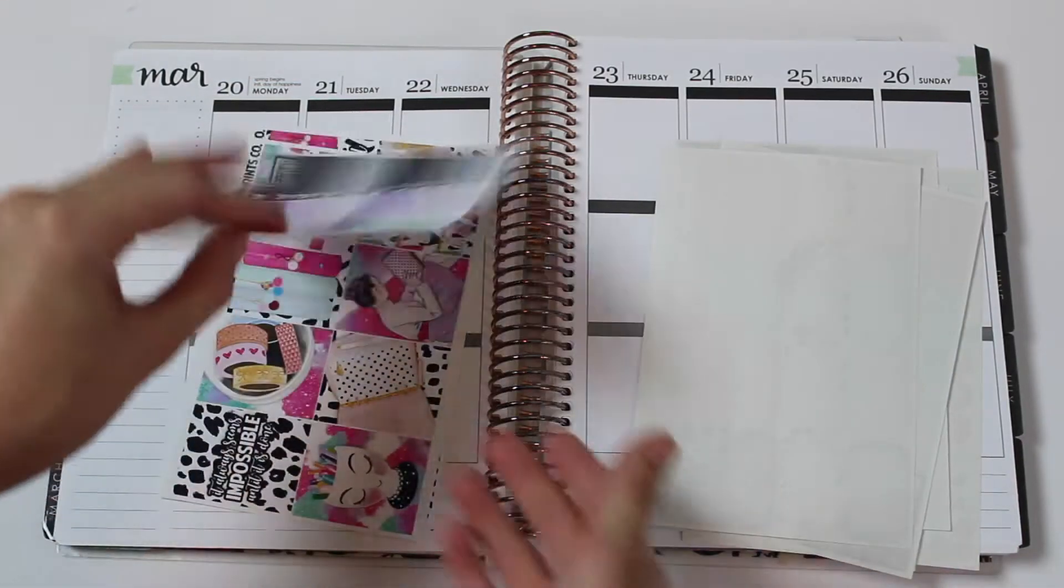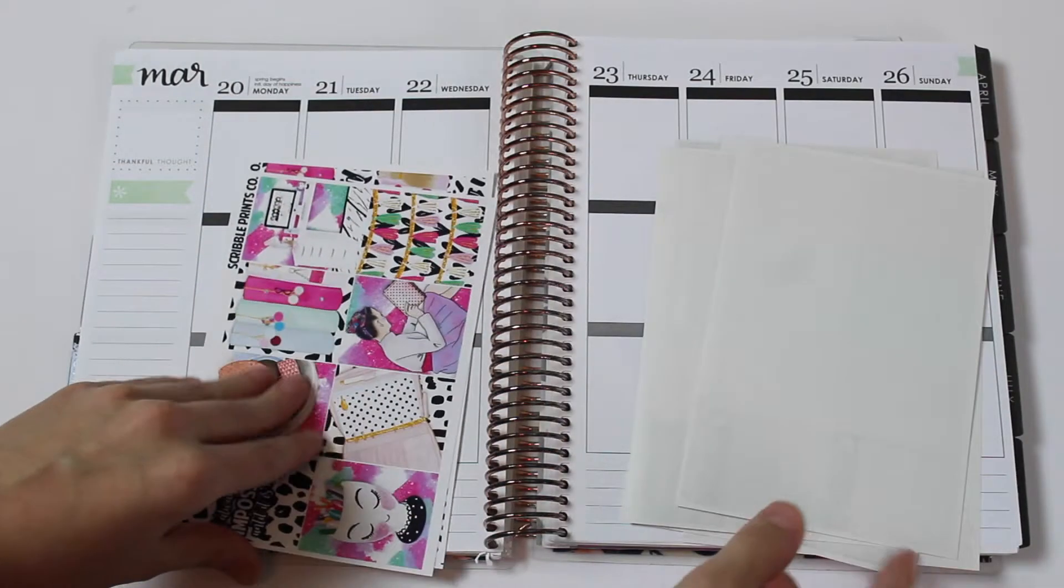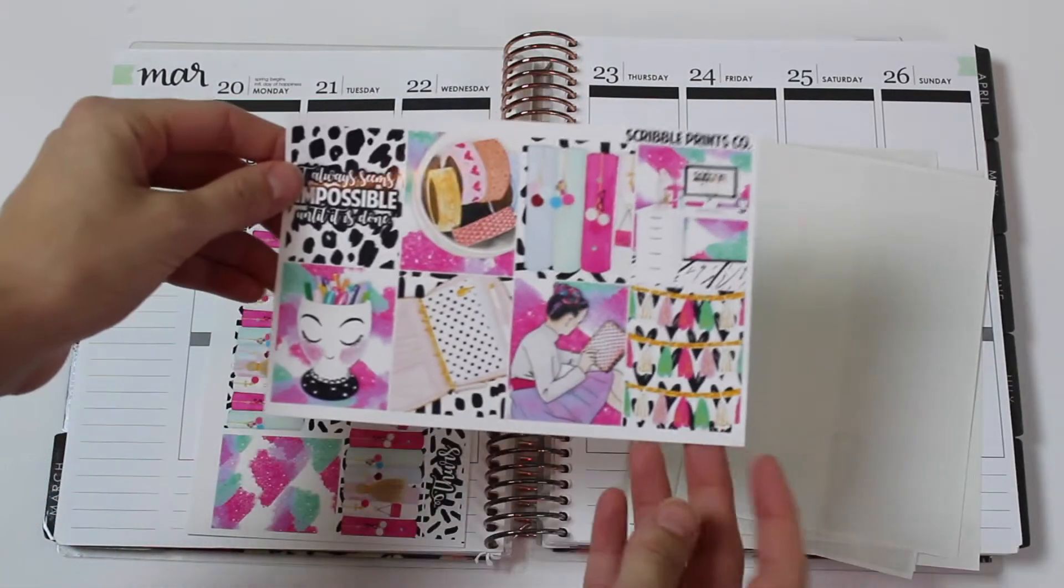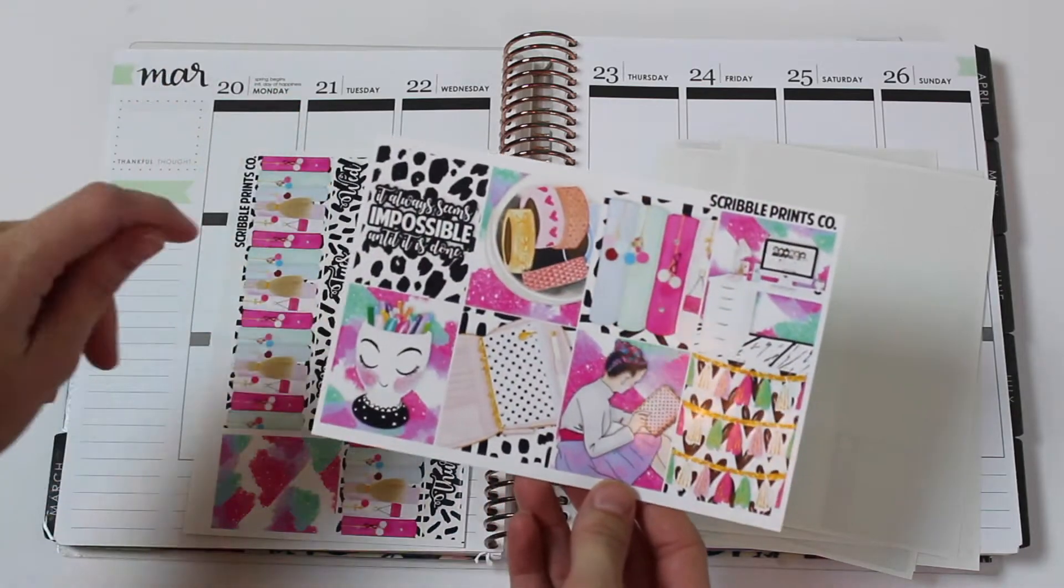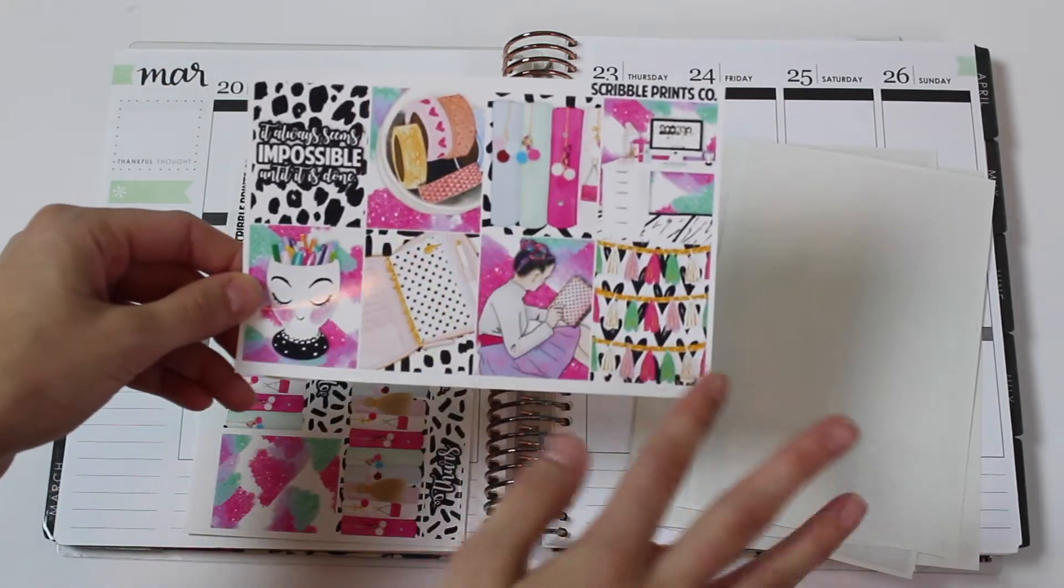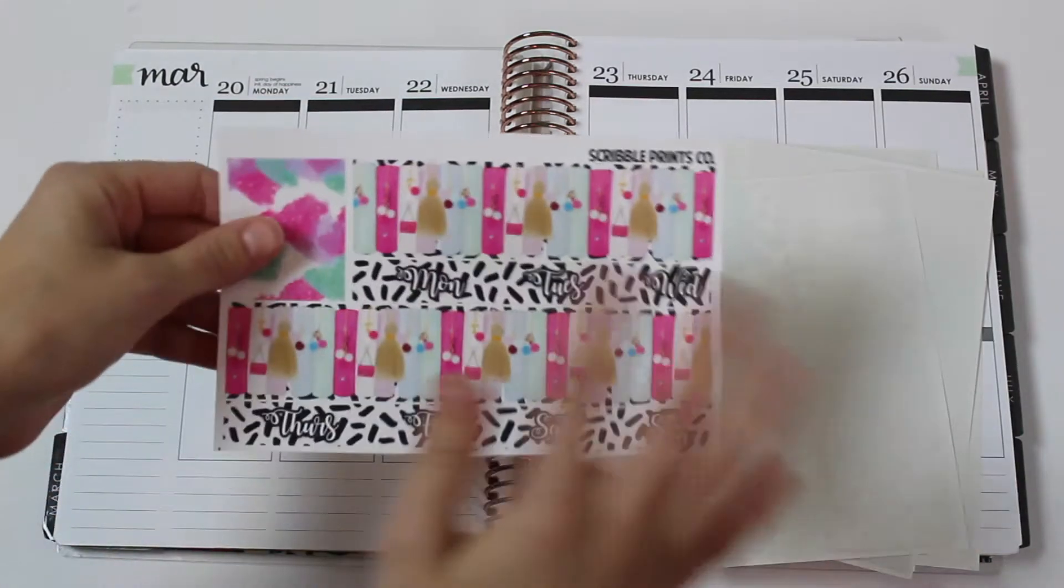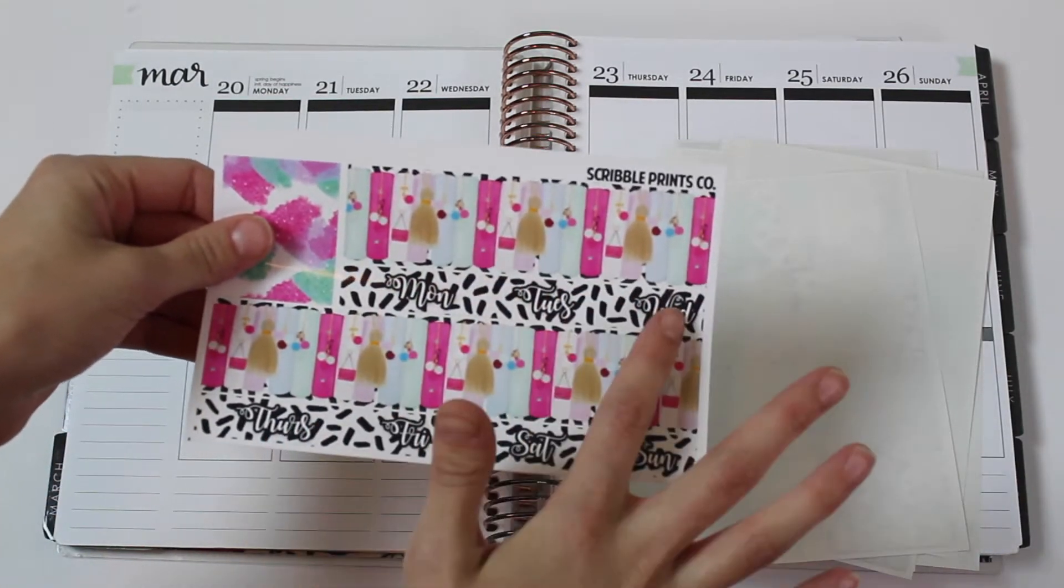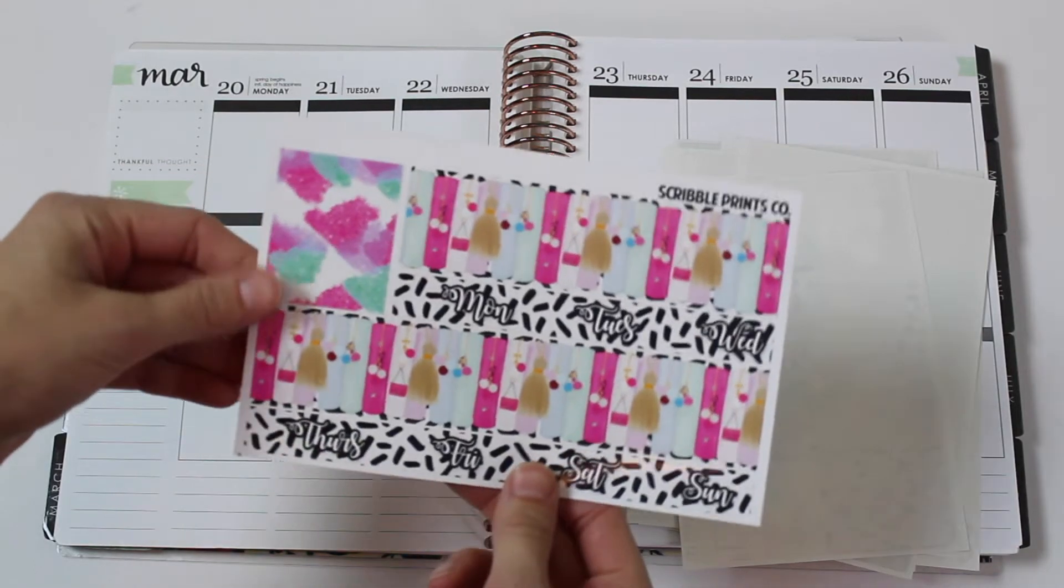You have your ombre heart checklists, as well as the full boxes, which are so cute. I love these. And then you have your bottom washi, date cover strips, as well as the extra full box that comes with the kit.